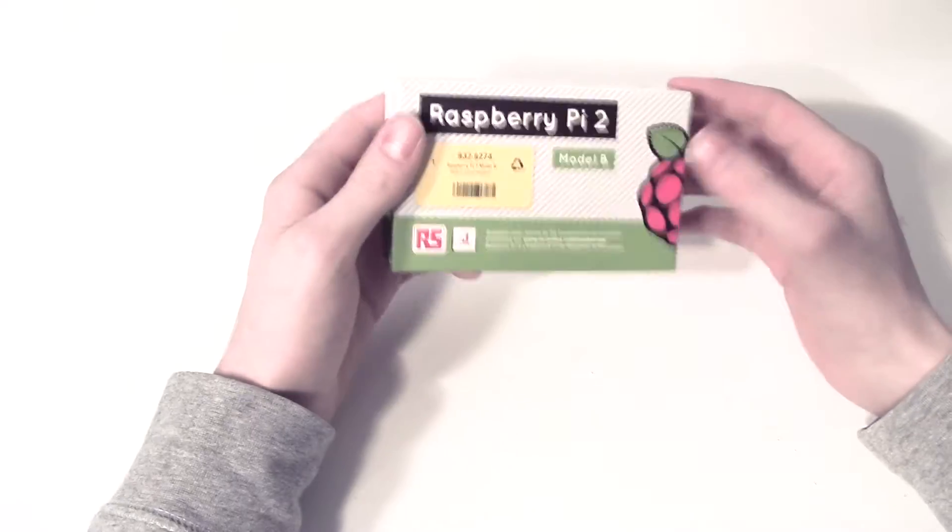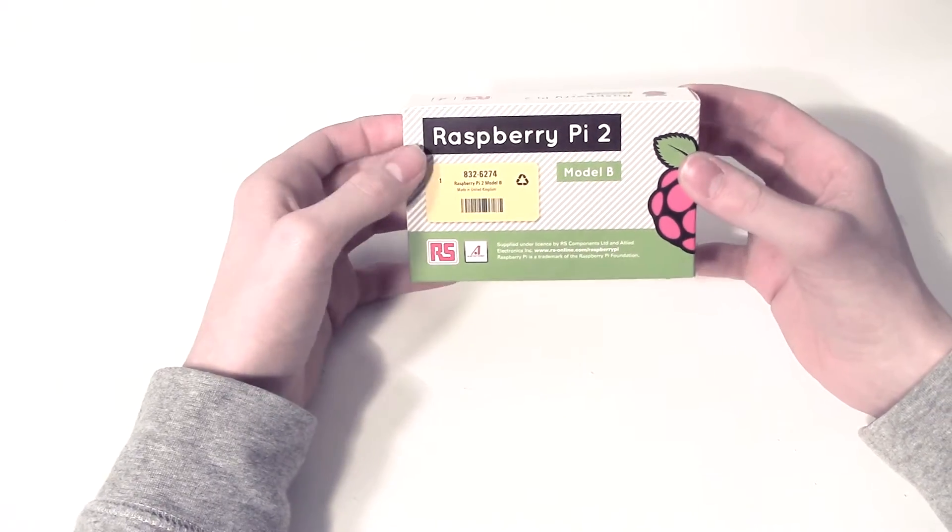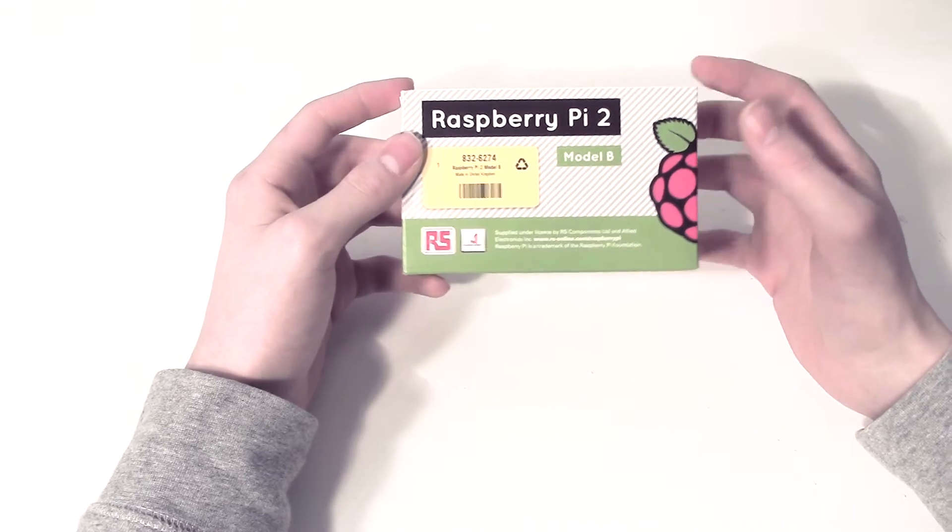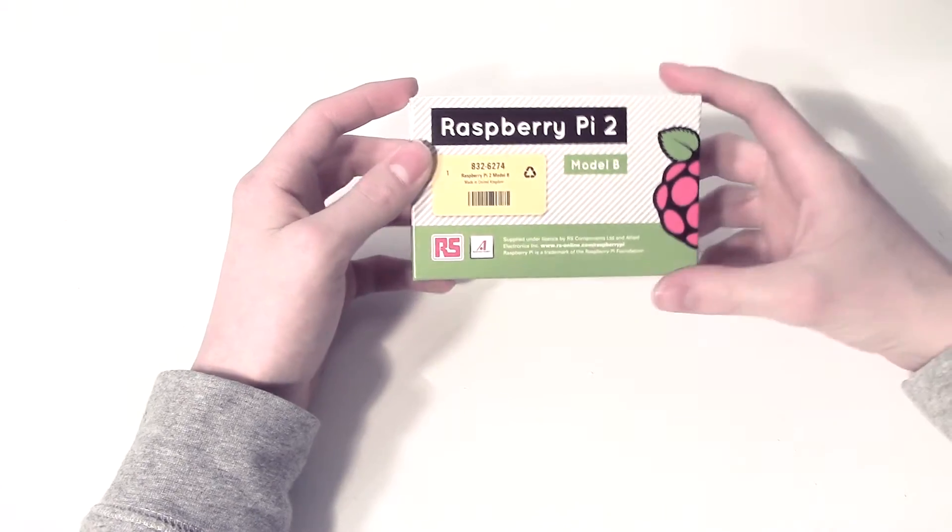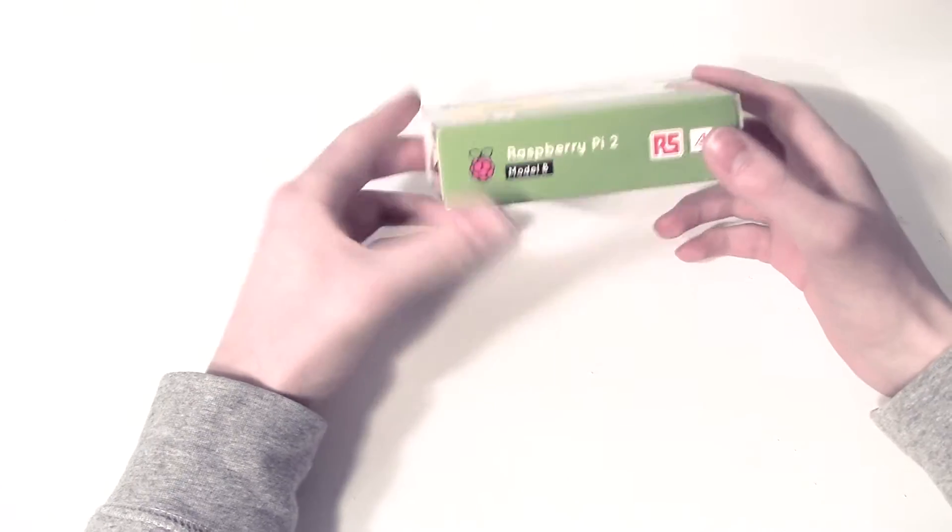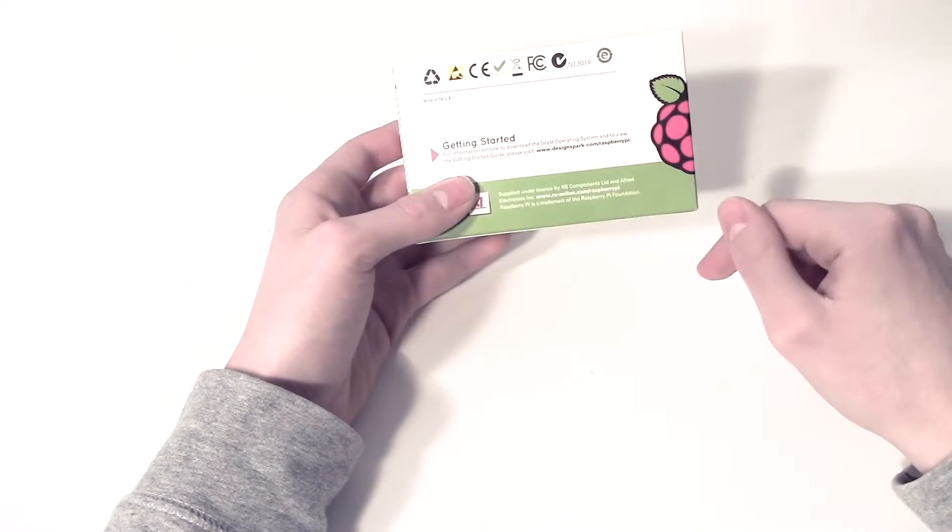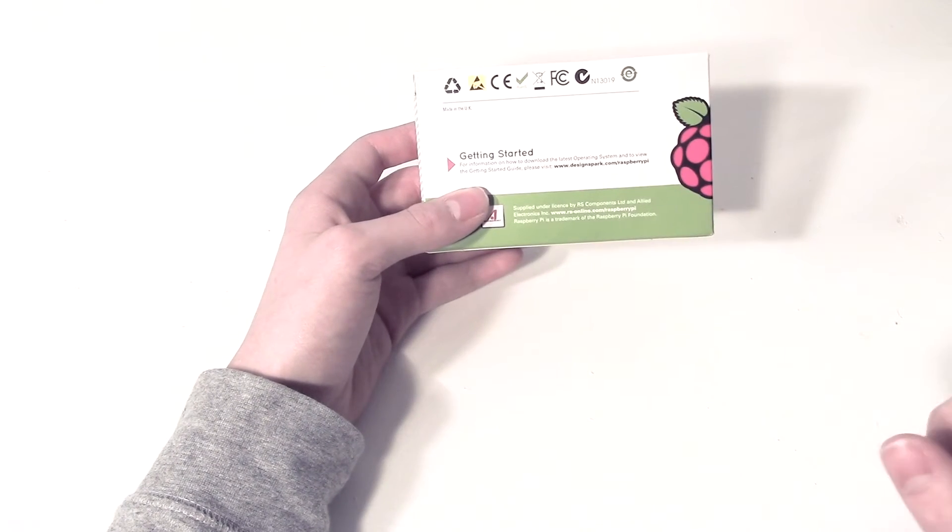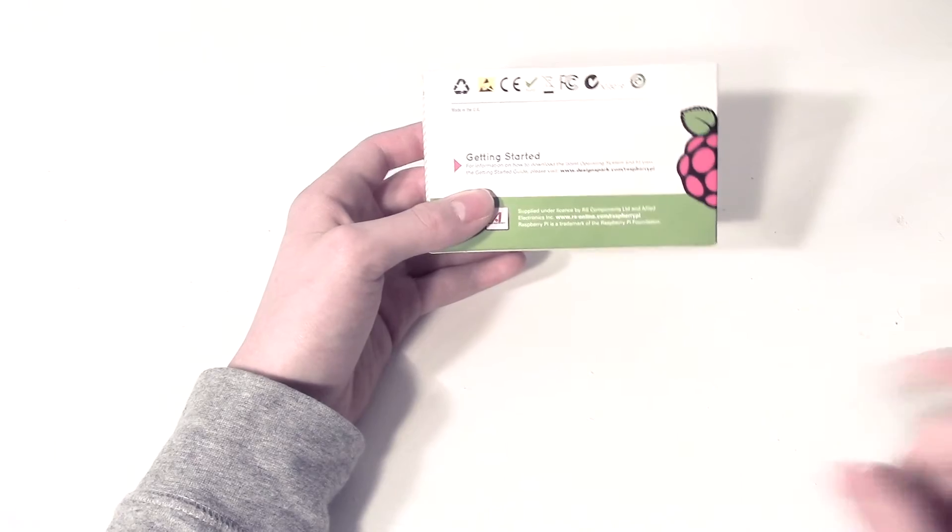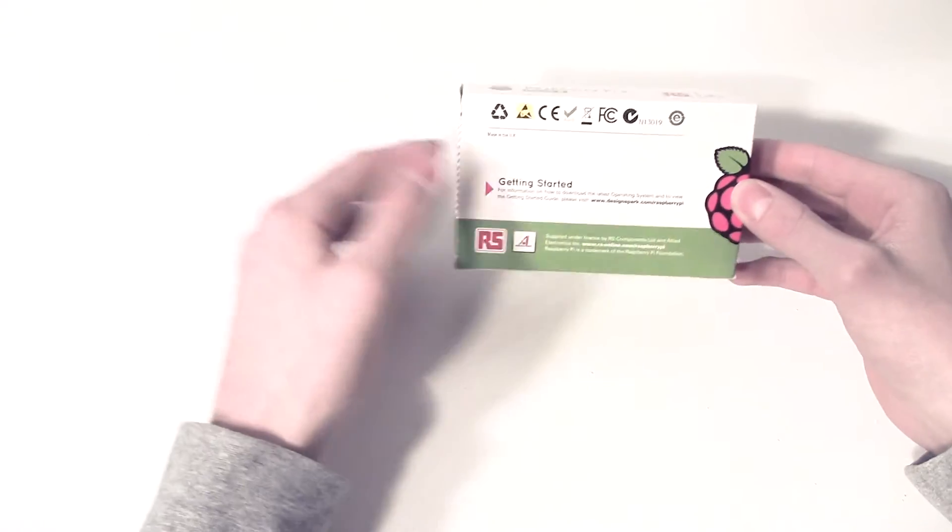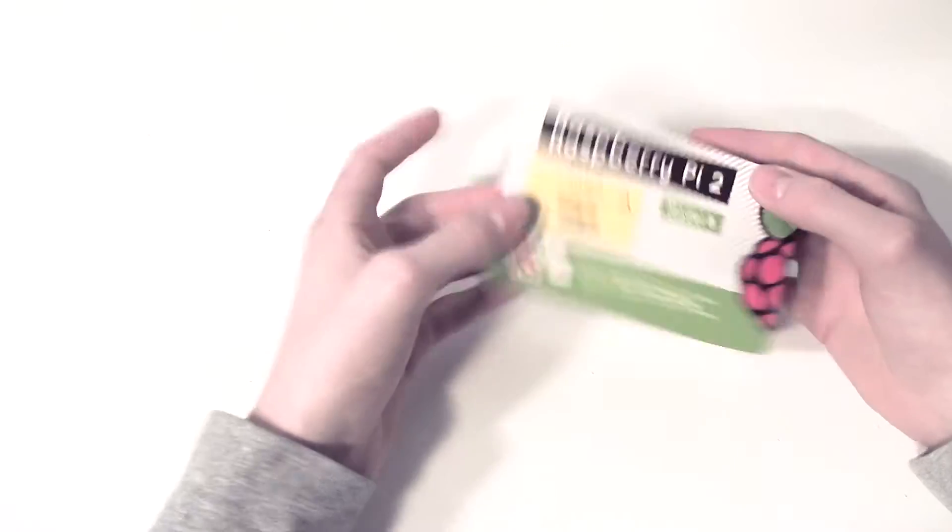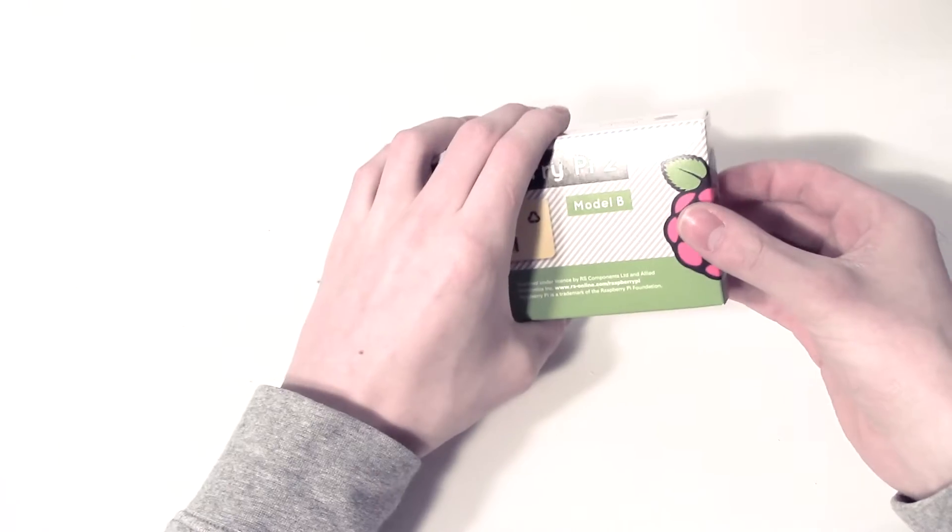So this is the new Raspberry Pi came out this year, February 2015, updated from the Raspberry Pi 1. It says here it has a link to how to get started, so I'll put the link in the description and I'll also put a link to a PDF explaining how all the bits work on it. That's the box, let's see what's inside this.